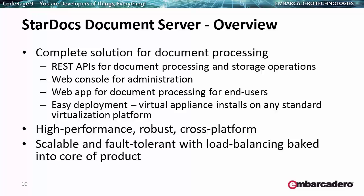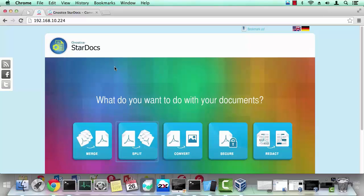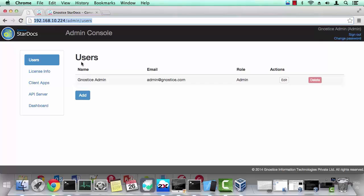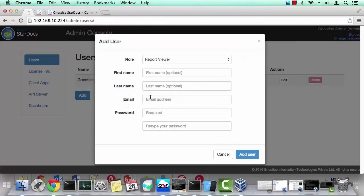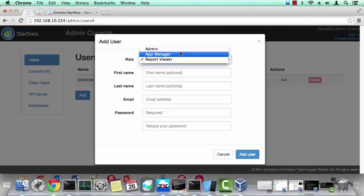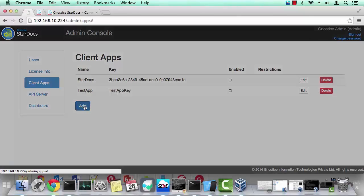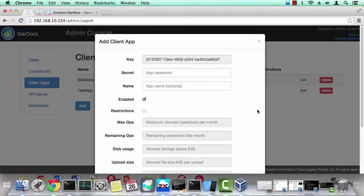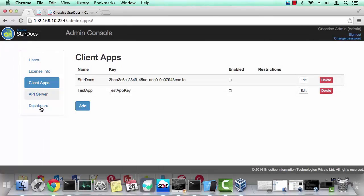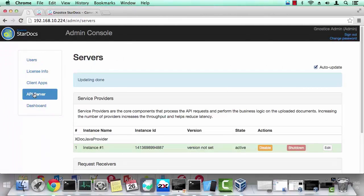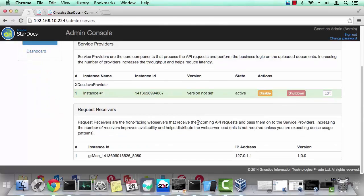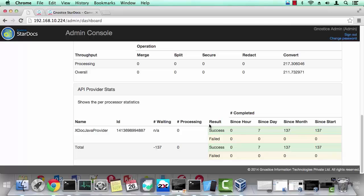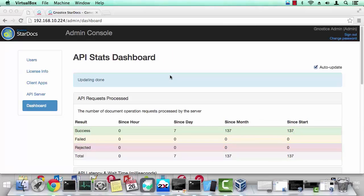This new product from Gnostic is called StarDocs. It provides REST APIs for document processing and storage operations. In simple visual terms, these are the APIs that the server currently supports: merge, split, convert, secure, and redact text. This web app is also part of the product, so end users in your organization can actually use it directly. It also comes with an administrative console to set up users who can manage and monitor the system. You can also provision keys for new applications that will use the REST-based APIs, and it gives a way to manage and monitor the performance of the system.